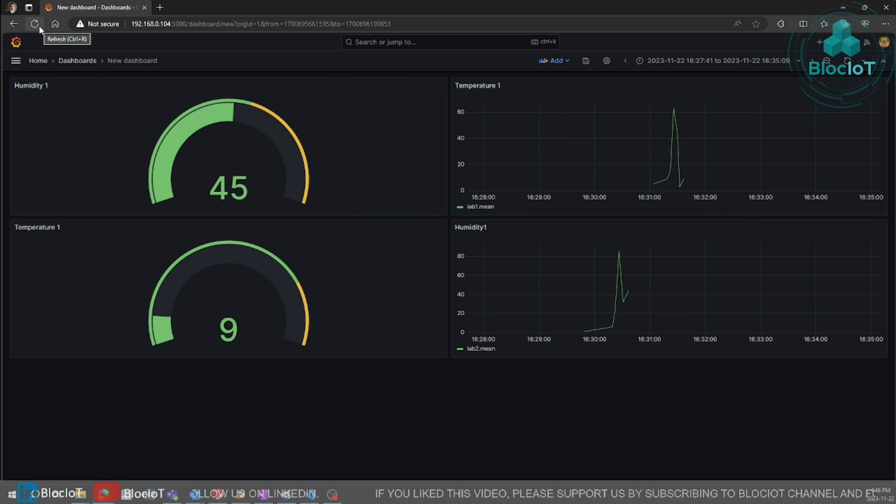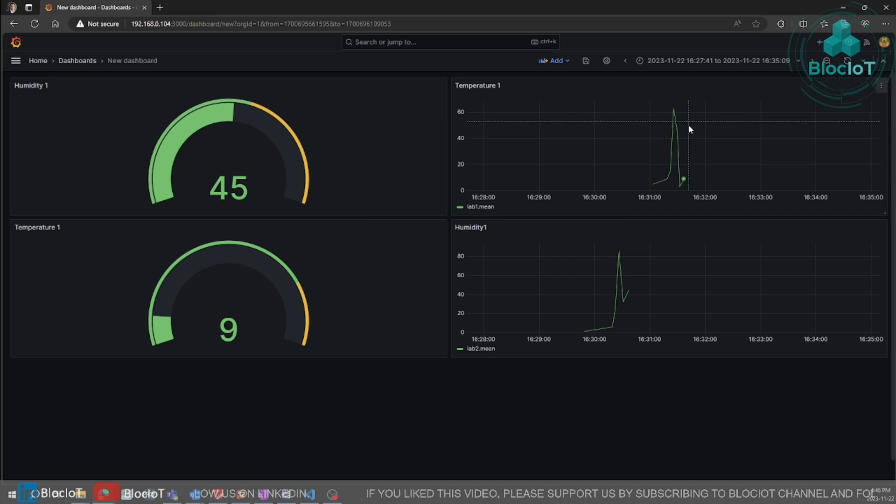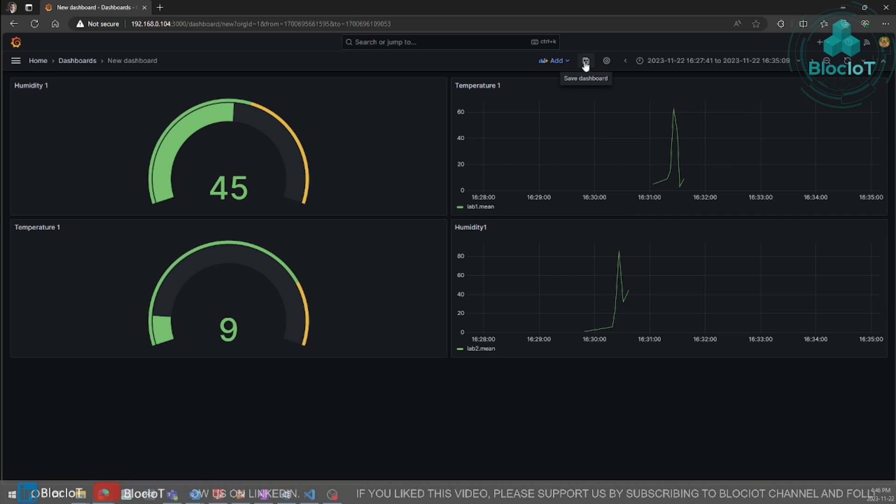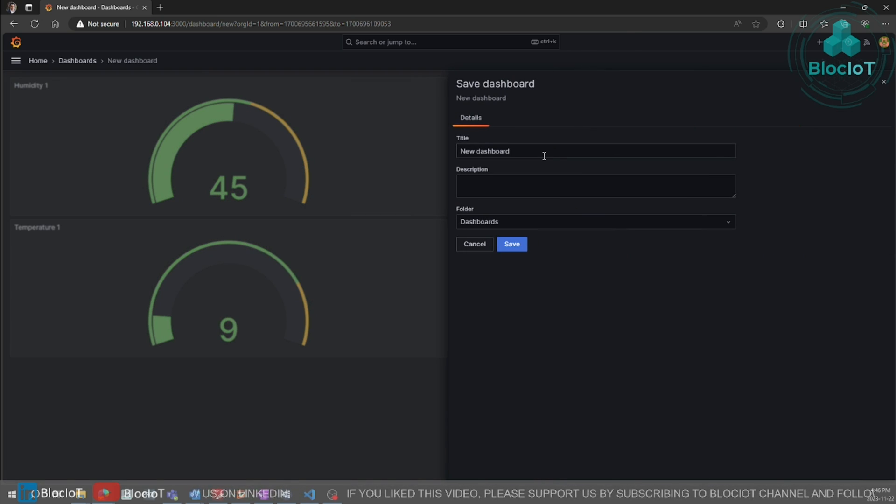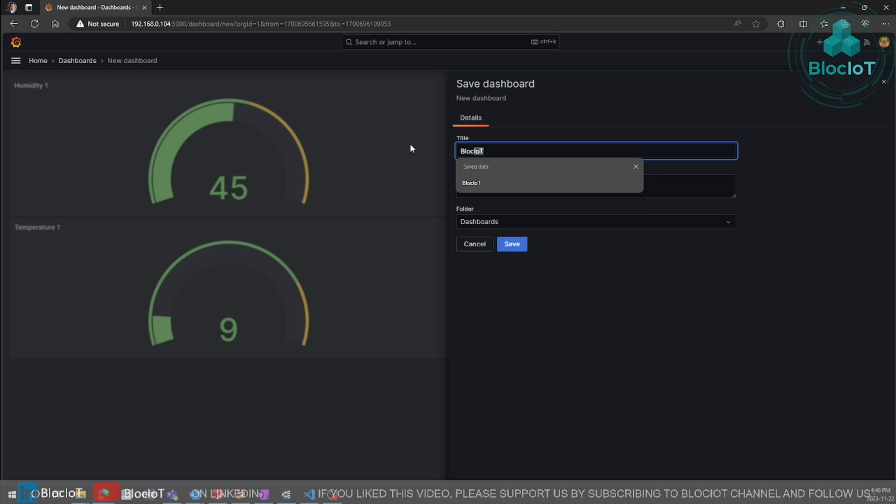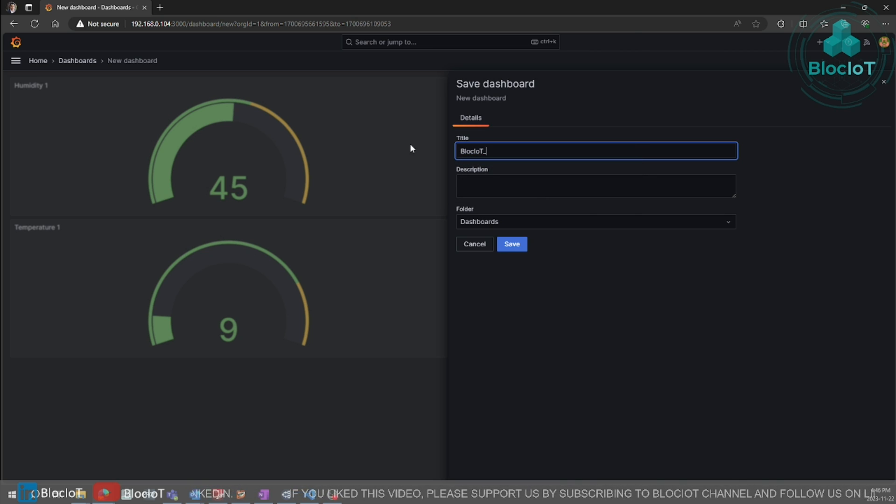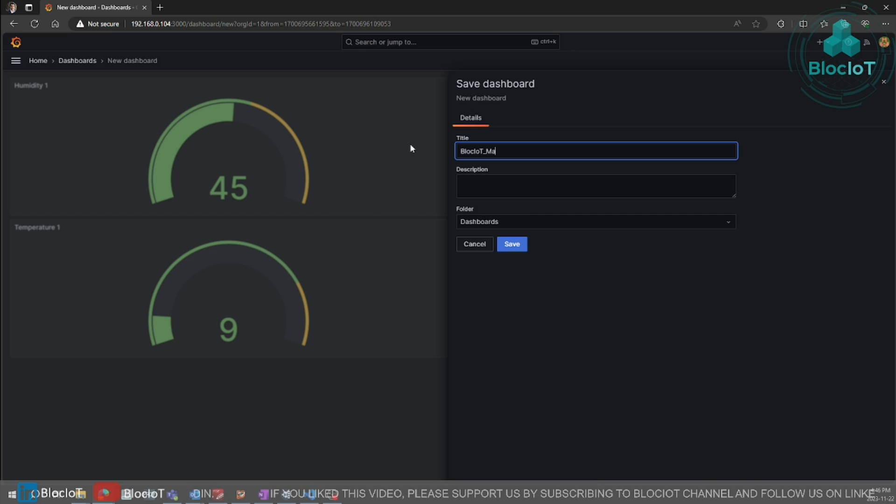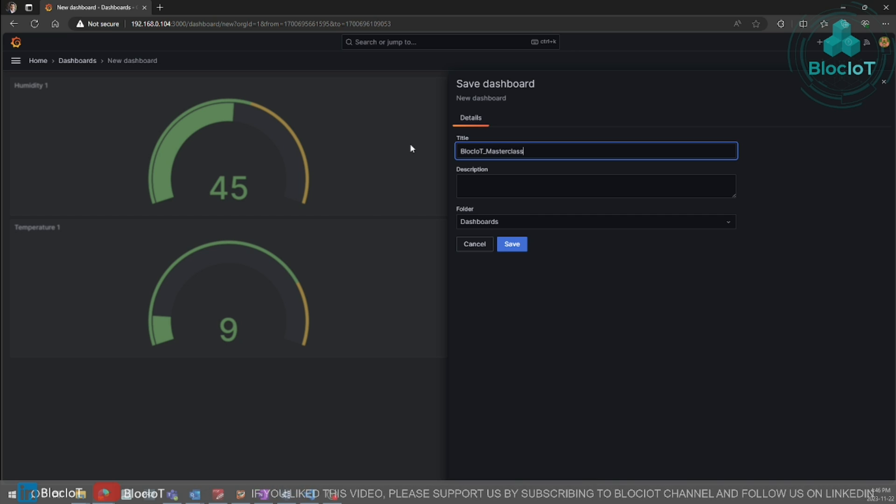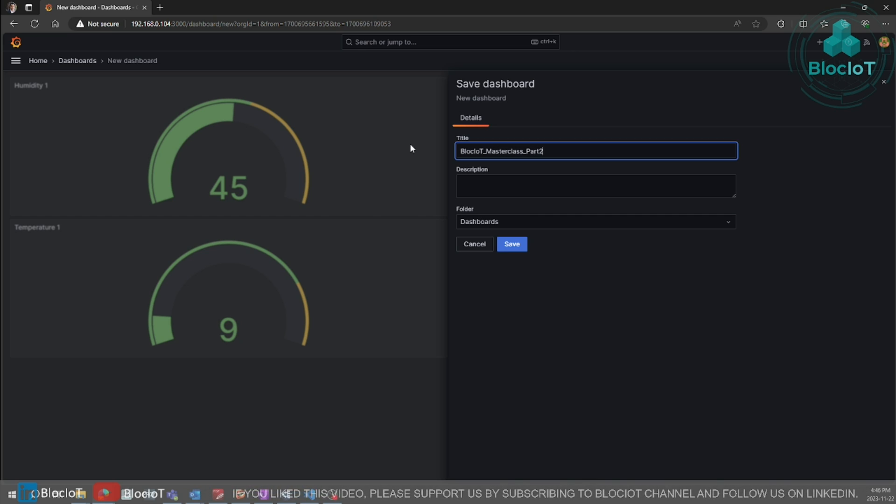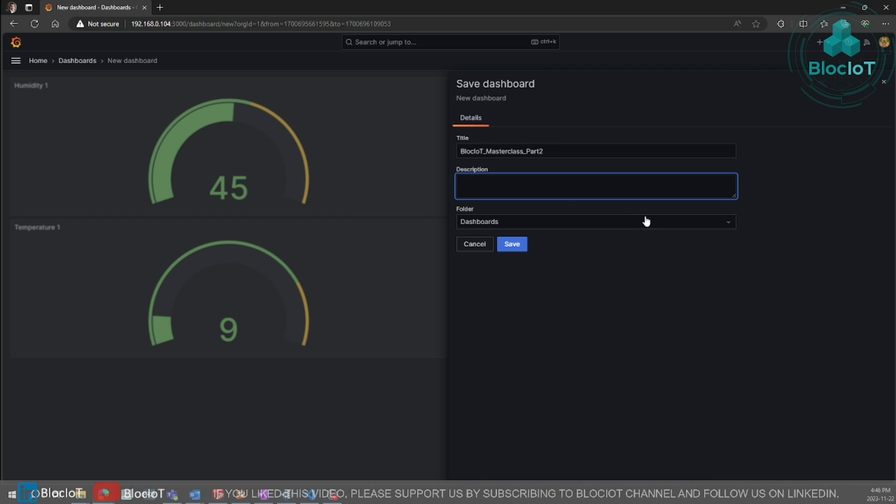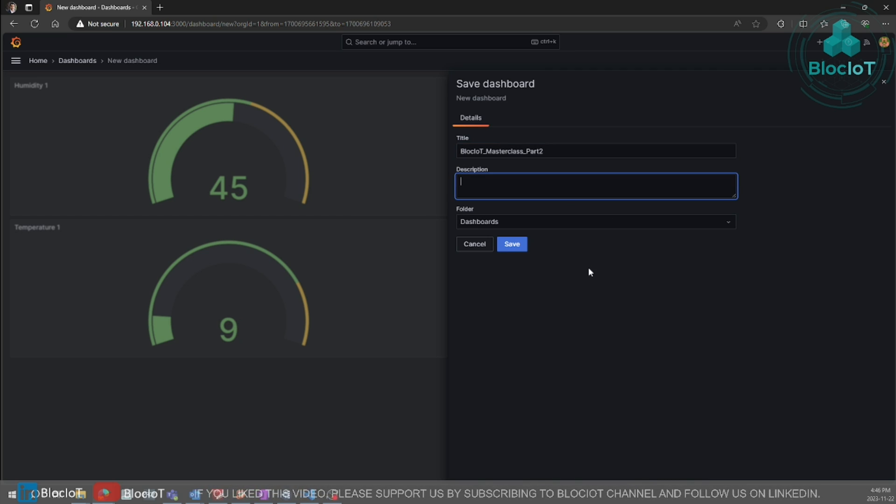So always make sure you save your dashboard. Otherwise, once you refresh this page, everything will be gone. So make sure you save your dashboard. I call it part two. You can add description. You can make different folders to keep them organized.